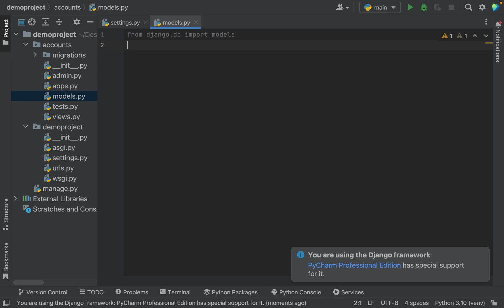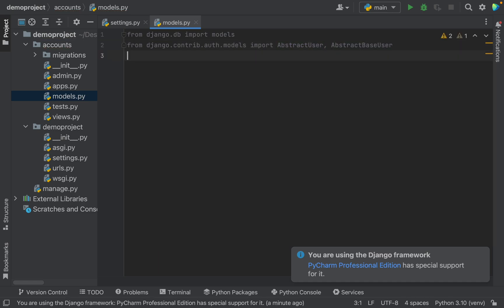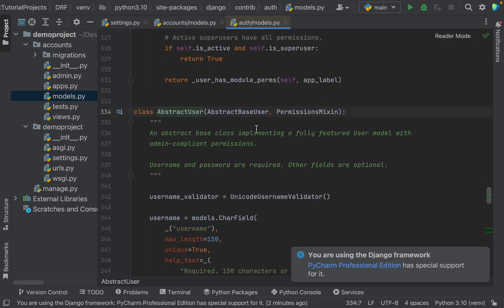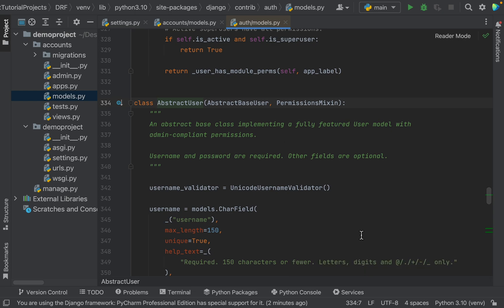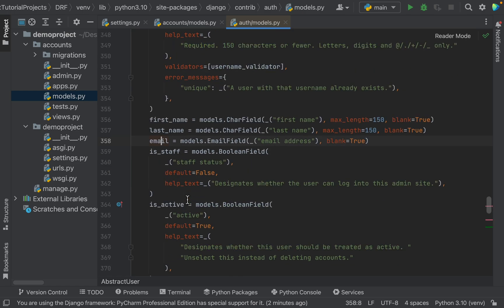Instead of creating the user model from scratch, we can extend the existing classes which have a few required fields already implemented. The classes are AbstractUser and AbstractBaseUser — they are imported from Django. AbstractUser is a complete user model with all fields written in it. Hover on AbstractUser and use Ctrl+click on Windows or Command+click on Mac, and you will go to the implementation. If you see here, AbstractUser has all fields we generally require: first name, last name, email and many more.